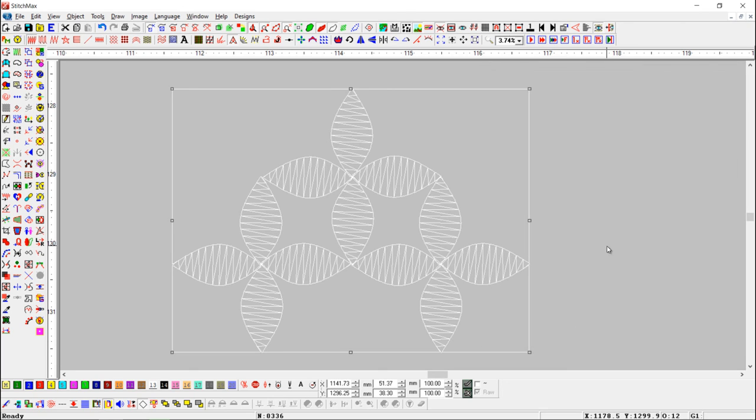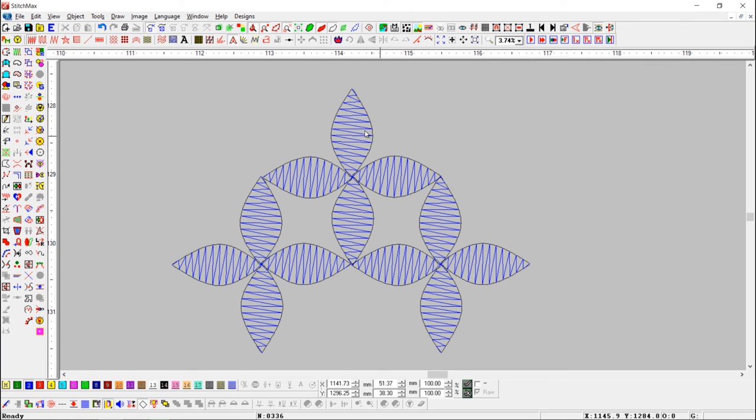Here you can see, stitch spacing has increased and stitches have decreased in design.